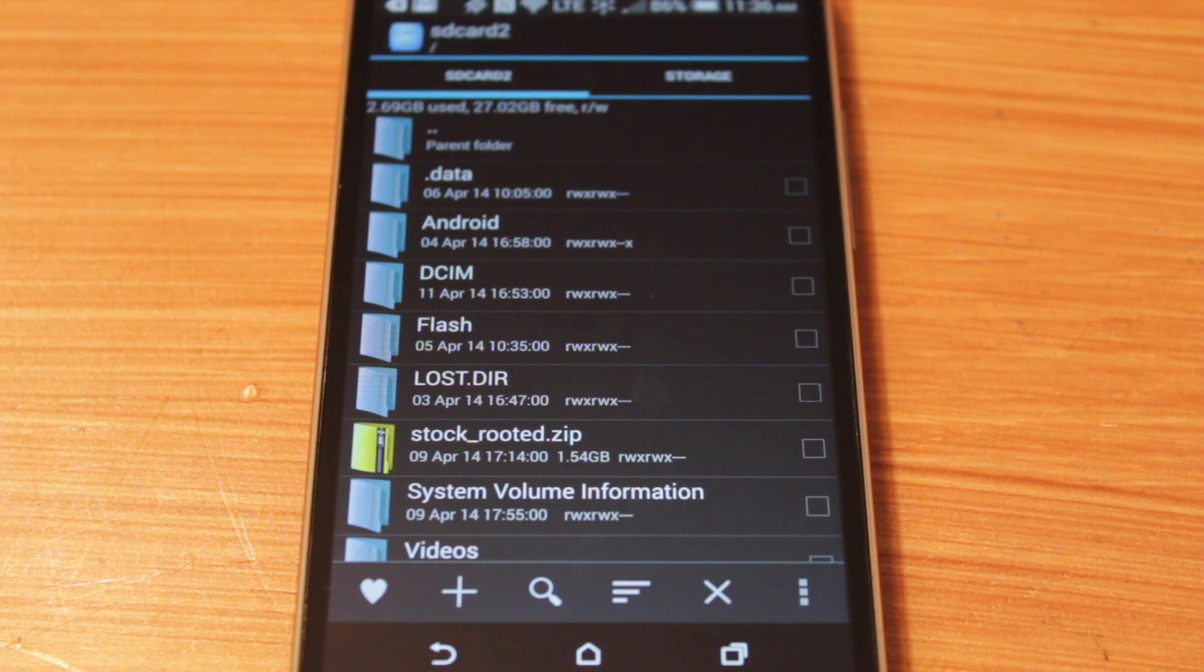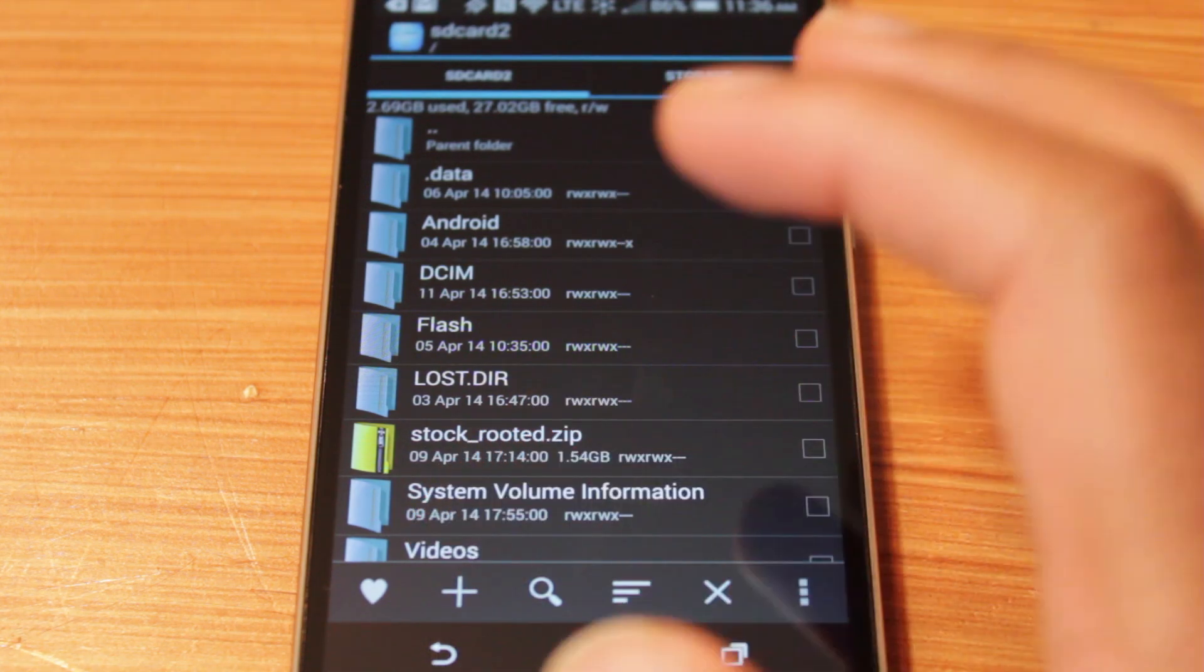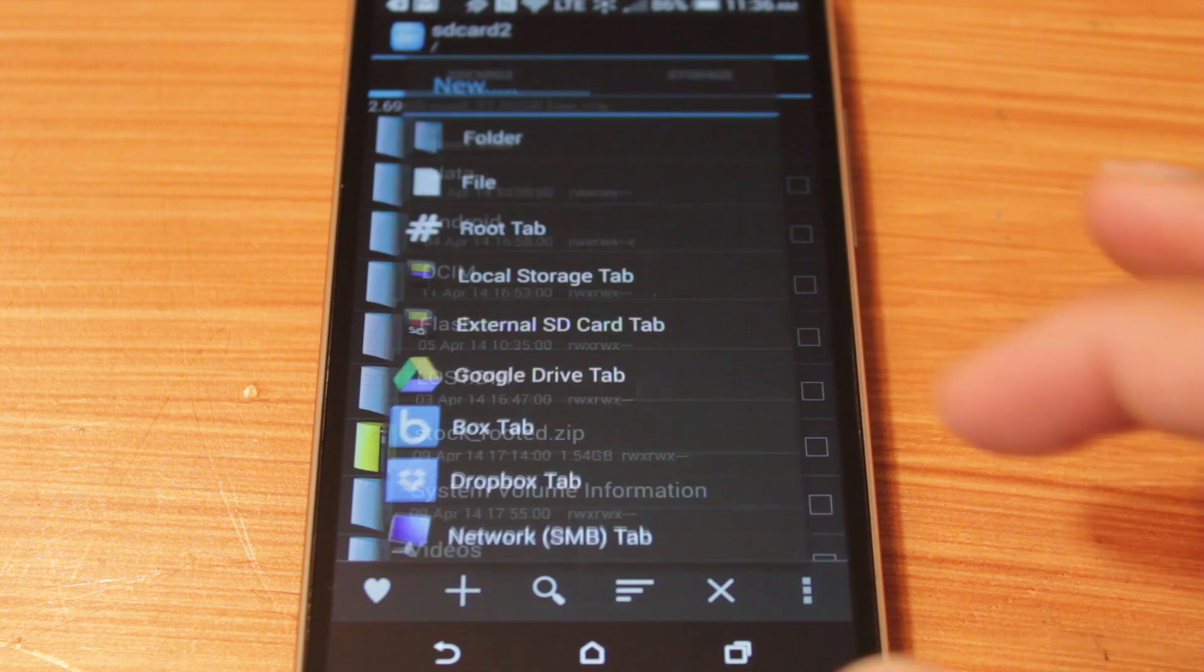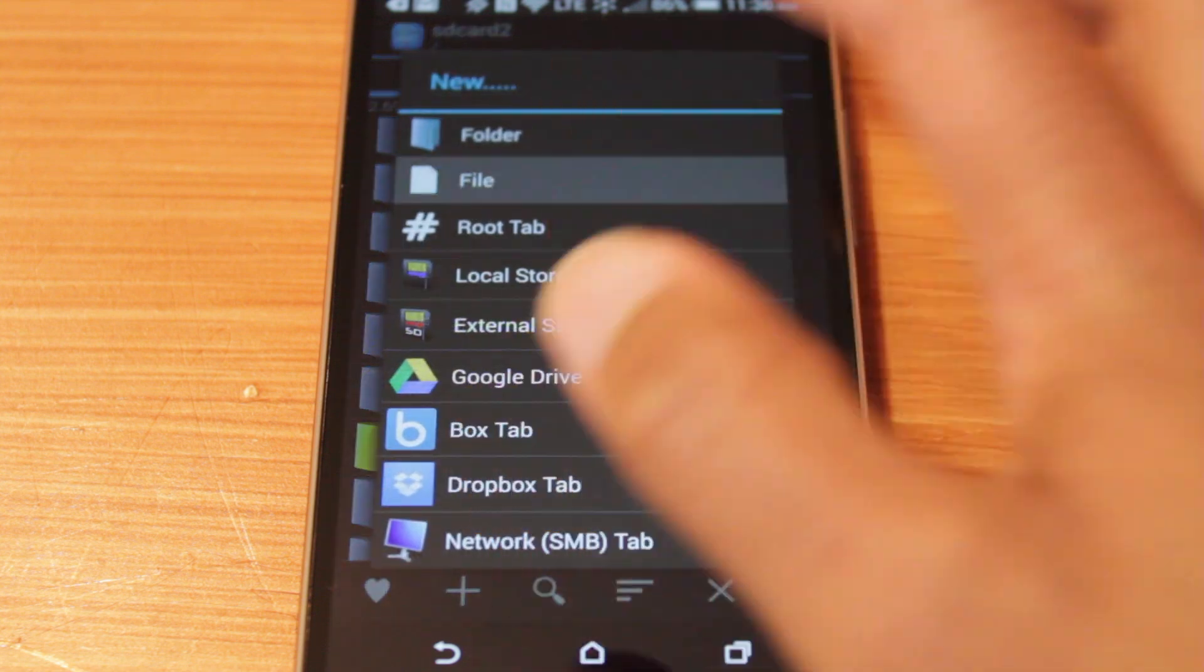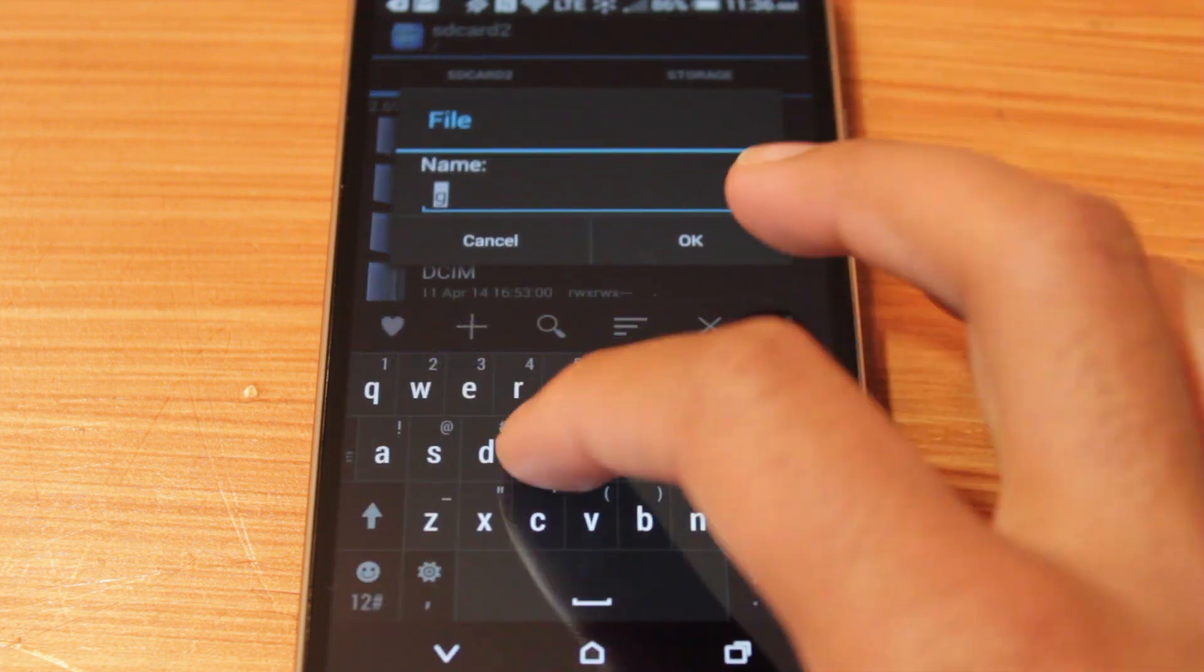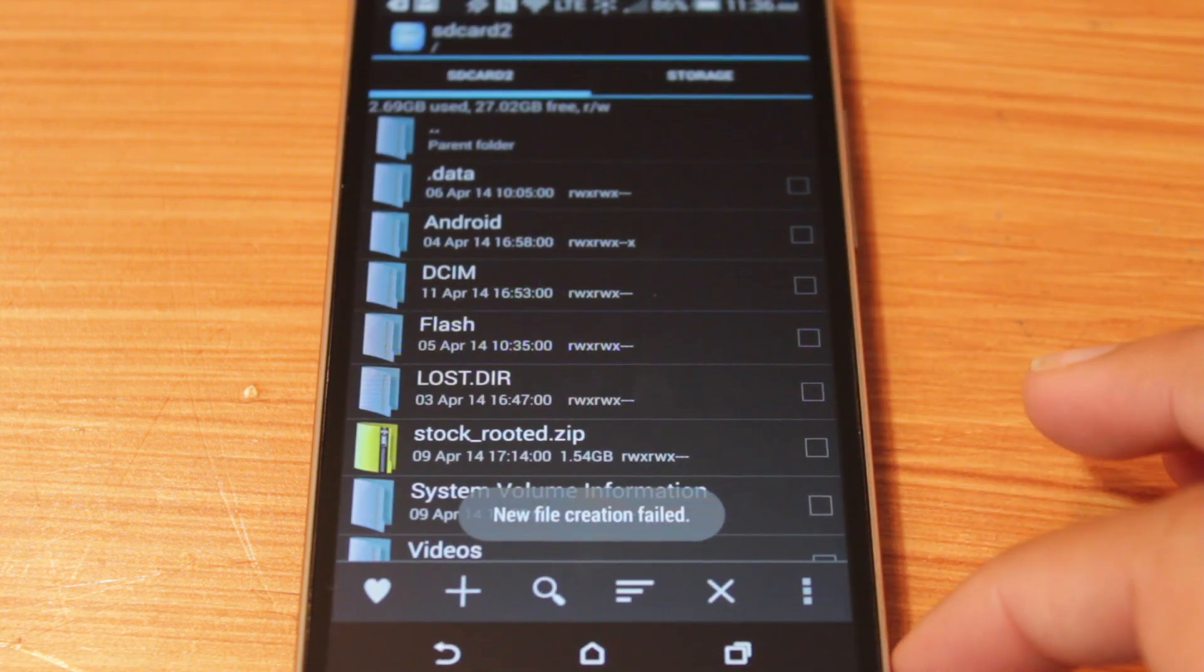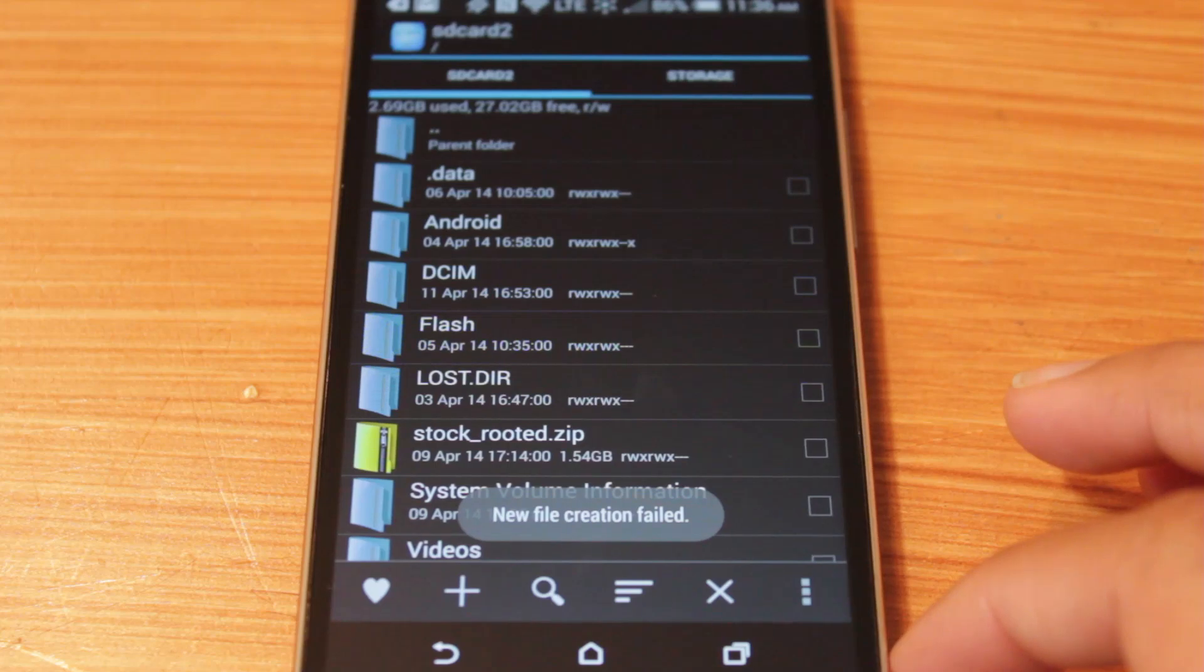So for example, I'm using my HTC One M8, and if I create a new file on the SD card, the external SD card, I get a new file creation failed.